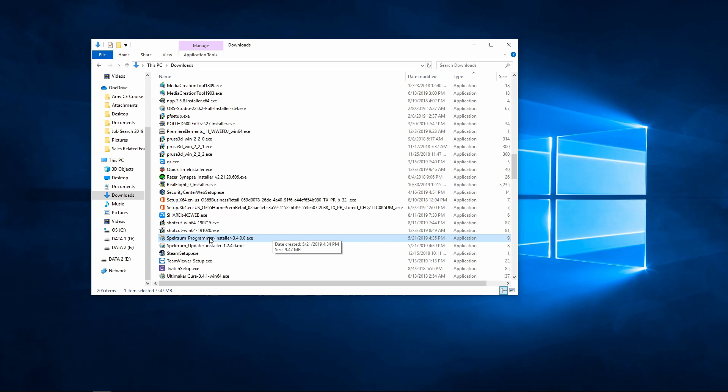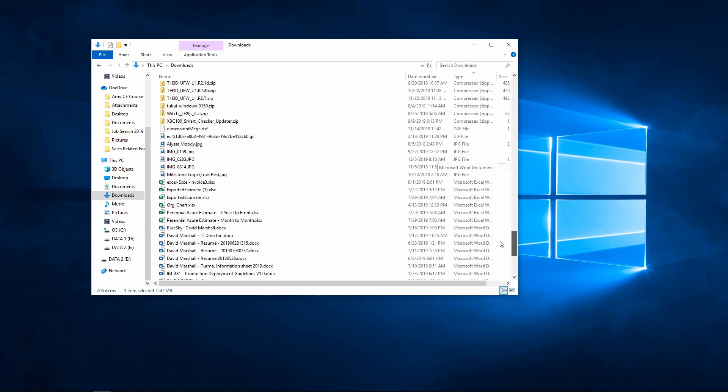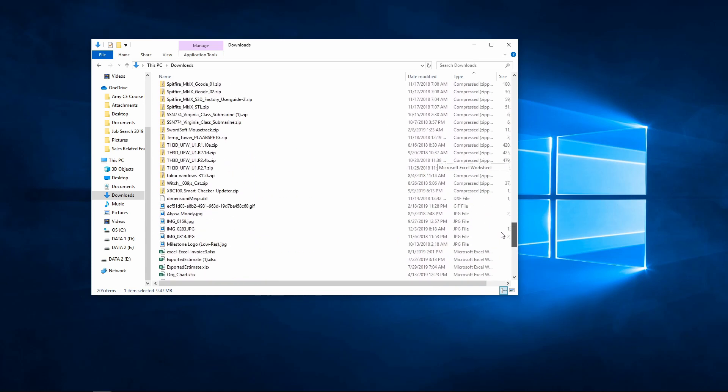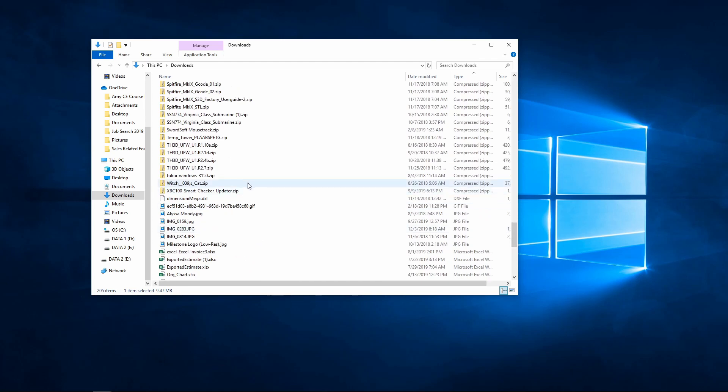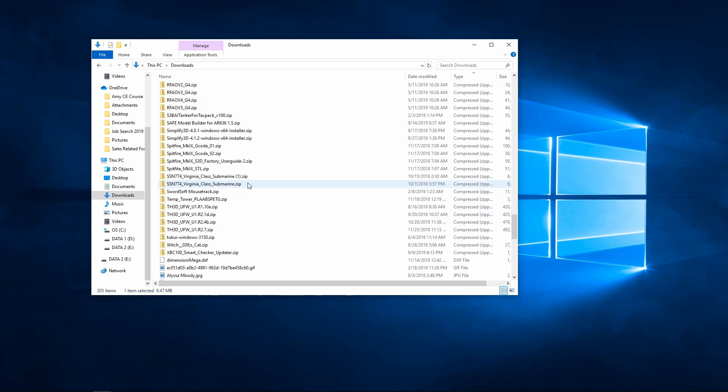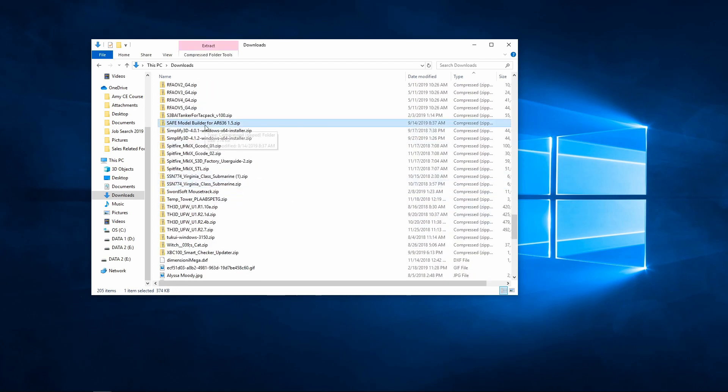The second thing that we want to install is the zip folder that comes in for the safe model builder that we downloaded from the RC Groups website. And when we go down here to our zip folders, you'll see safe model builder for AR636 1.5.zip.